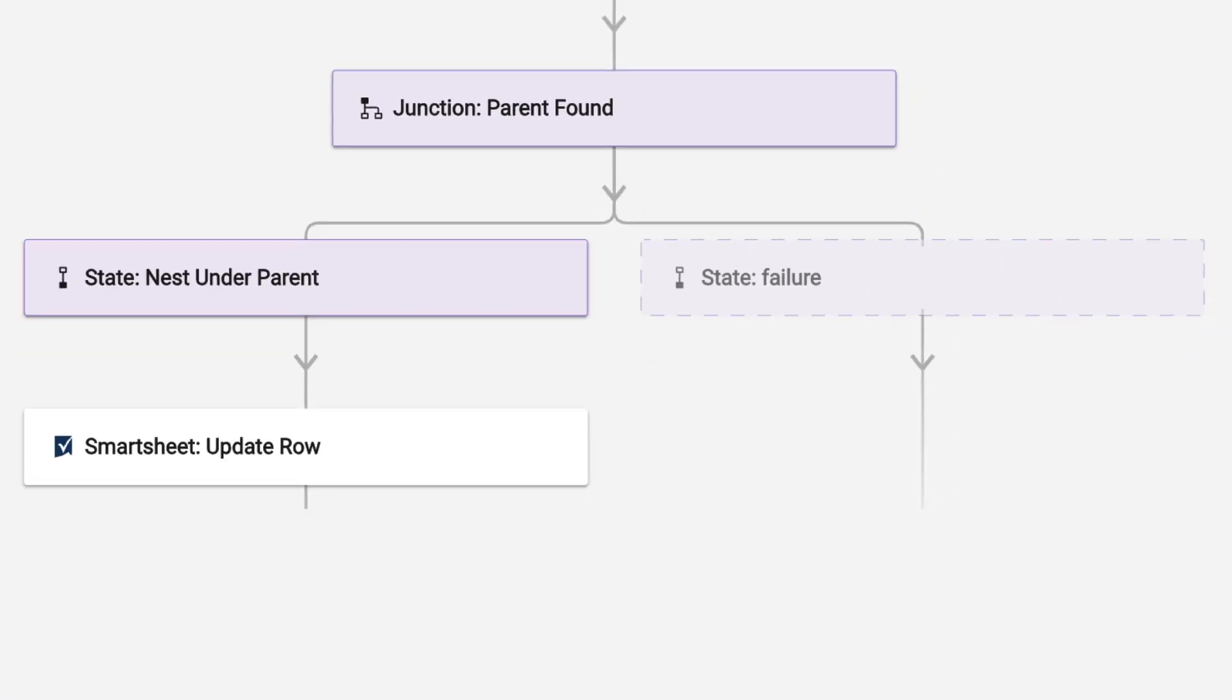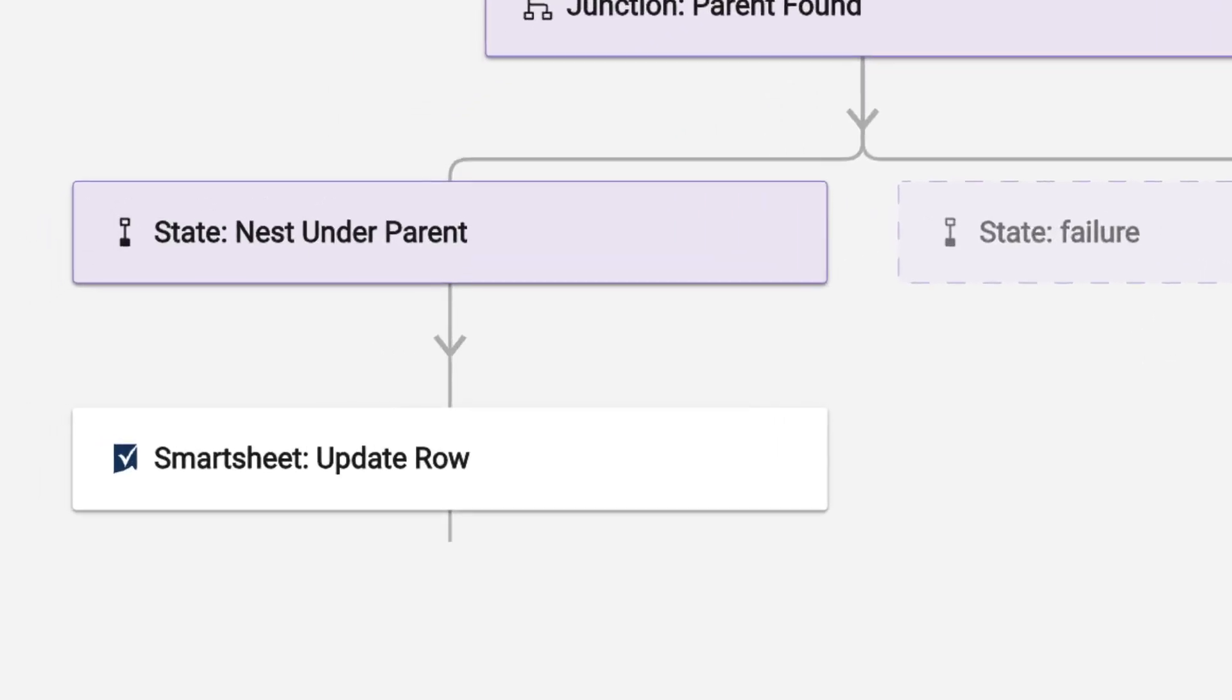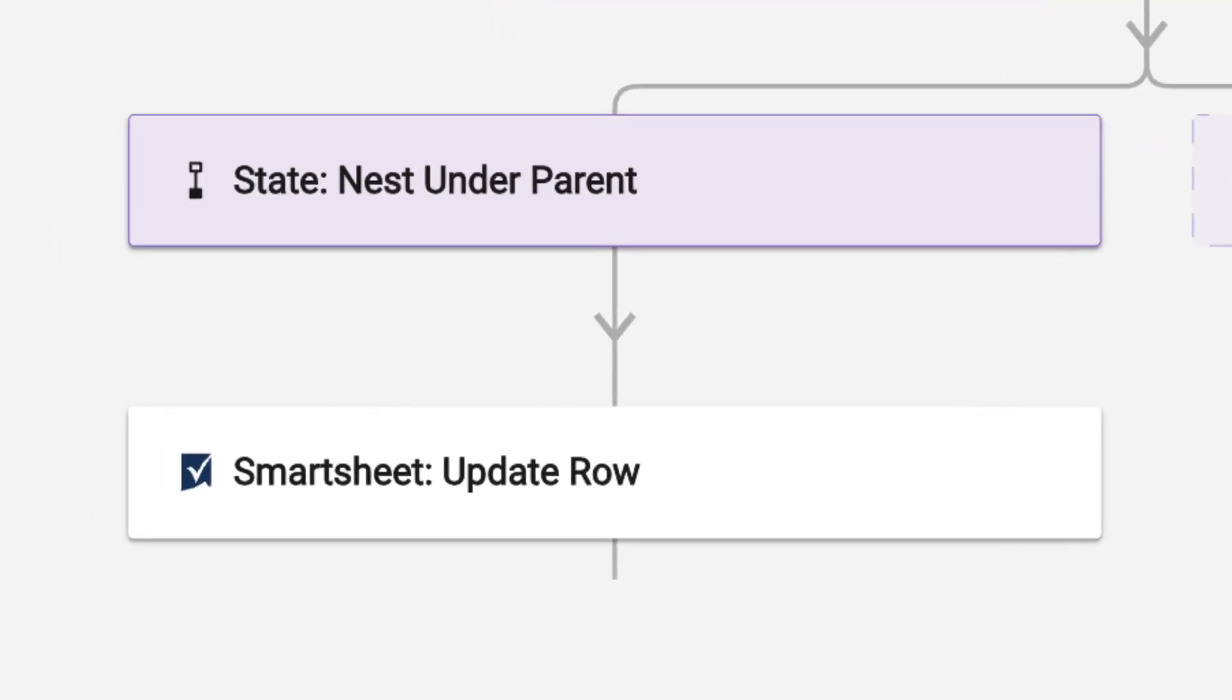Conditional junctions are a way to analyze the data in your workflows so you can define different actions depending on the comparisons you are making. In this use case, the junction is configured to compare the listed department on the new row to the departments listed as parent rows on the sheet. If it finds a match, Bridge will continue down the success path and move the row into the correct hierarchy using the update row module.